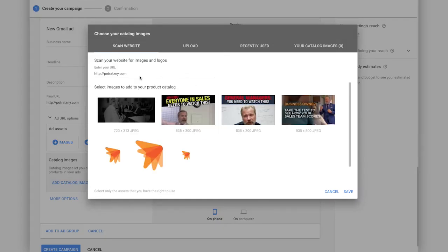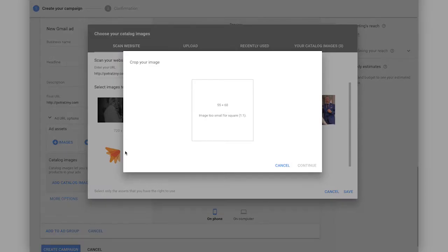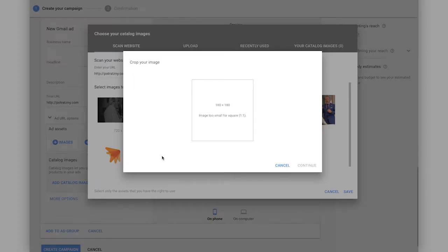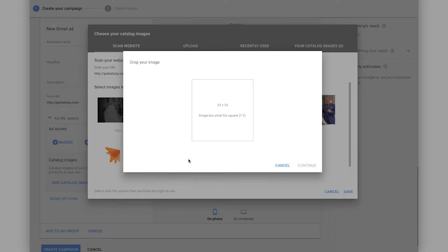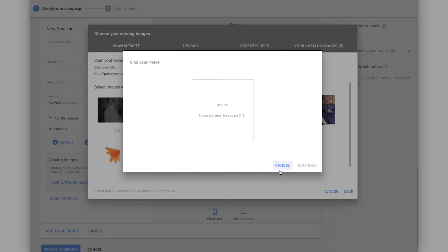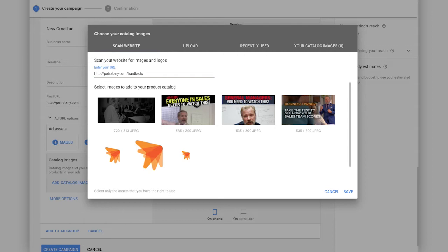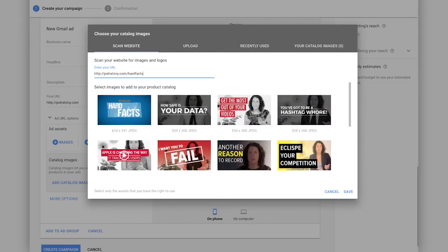And what I like about this is you have a few different options. So we can actually scan our website for different content that we want to utilize in our catalog ad. So I can pick, for example, our logo, but it's going to give you the details you need to know based on the size of the images on your website. So for example, all of our logos on our website are too small to utilize, but knowing that I want to create this video promoting Hard Facts content, I can search that specific URL.